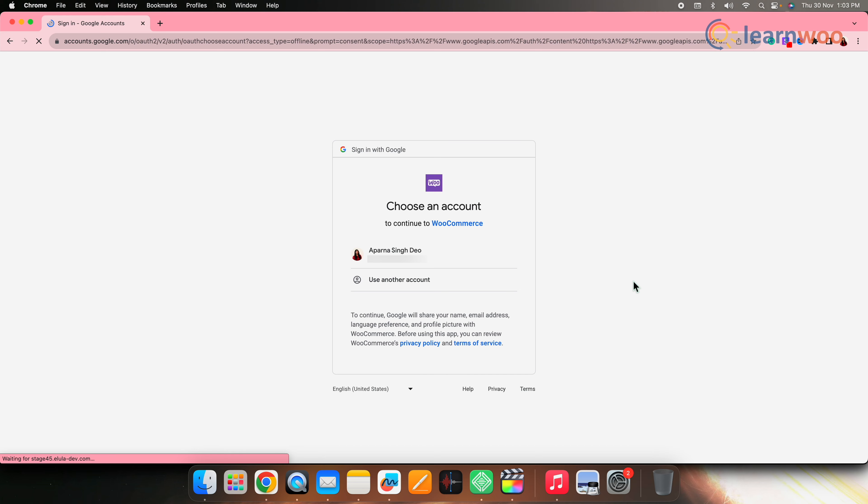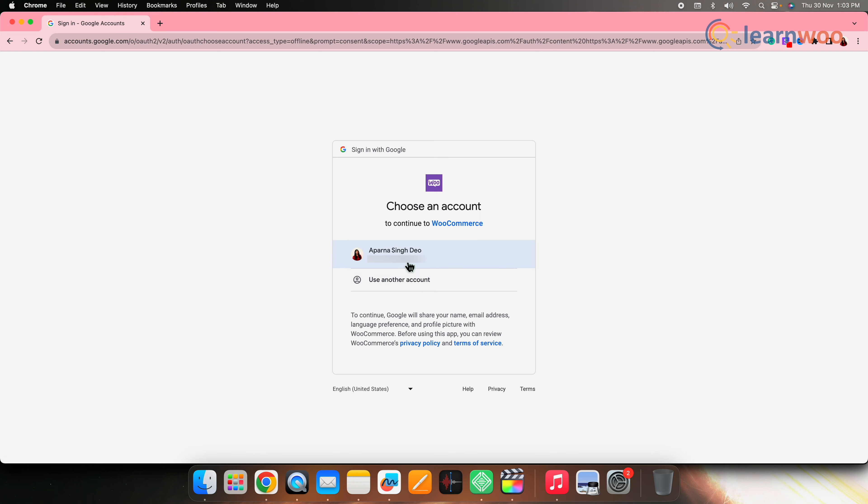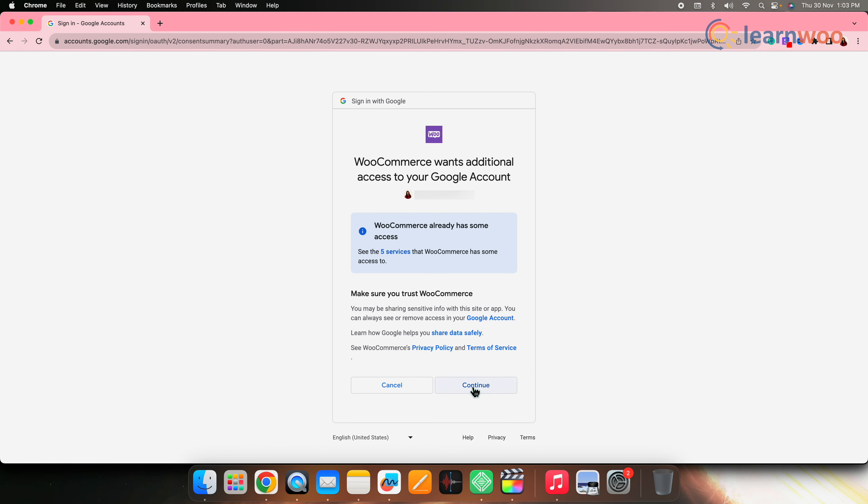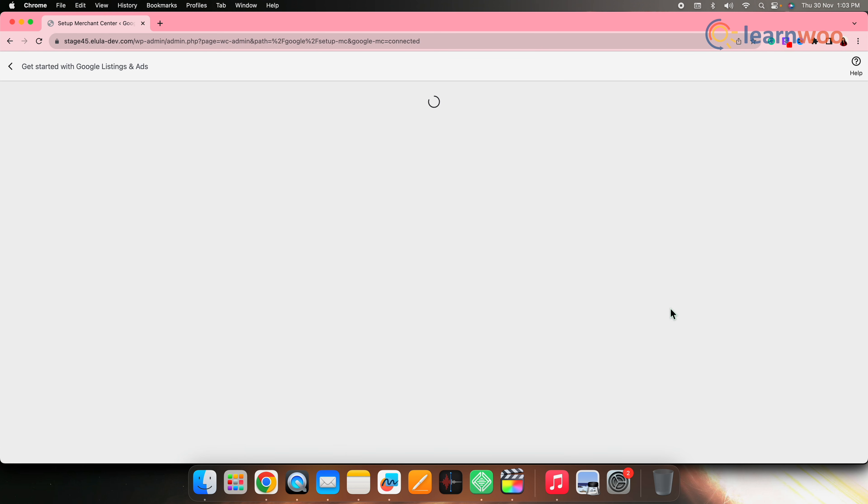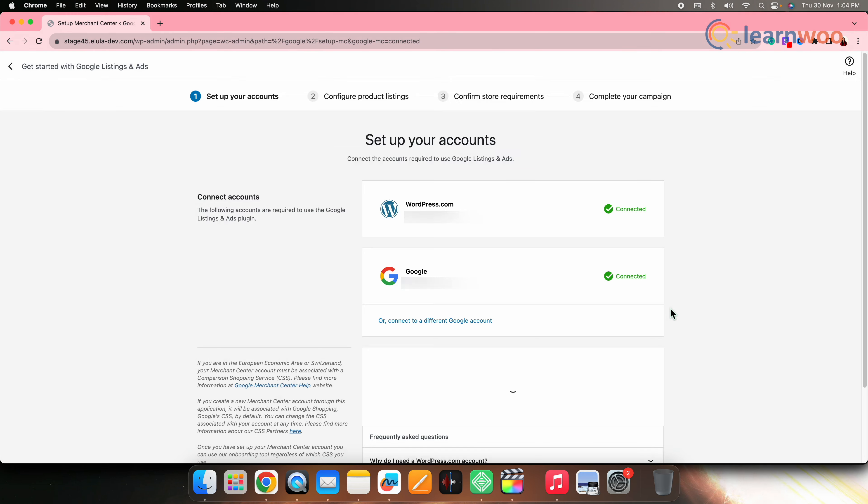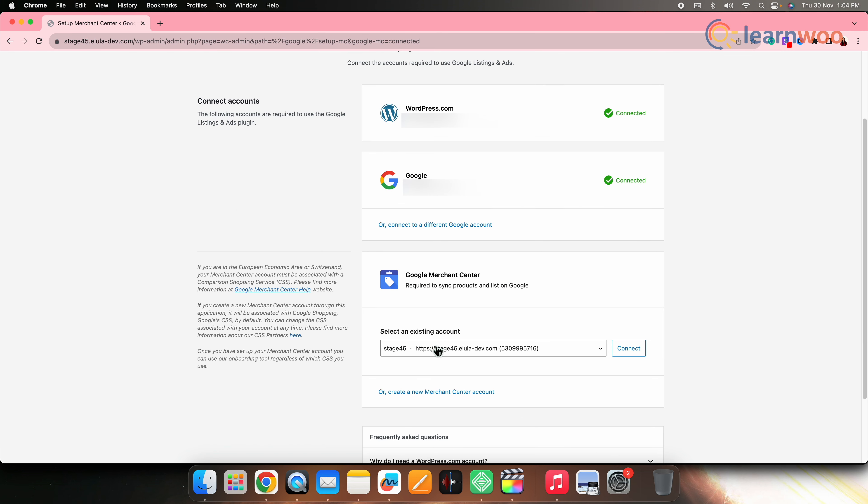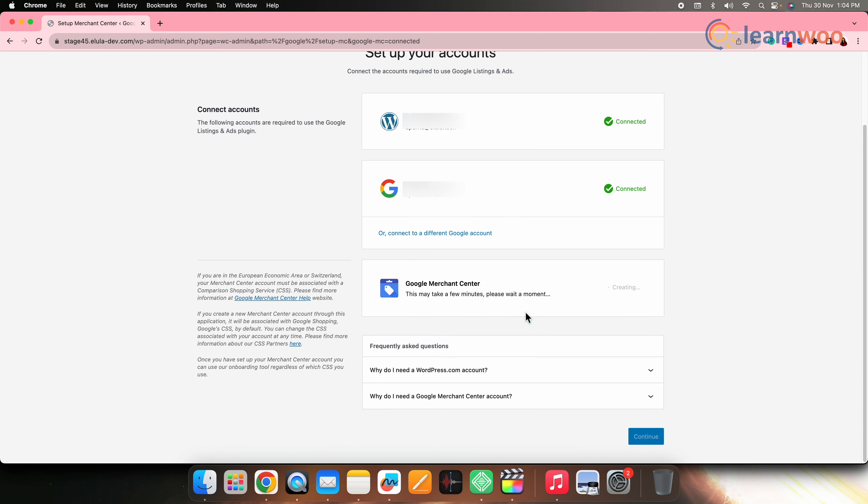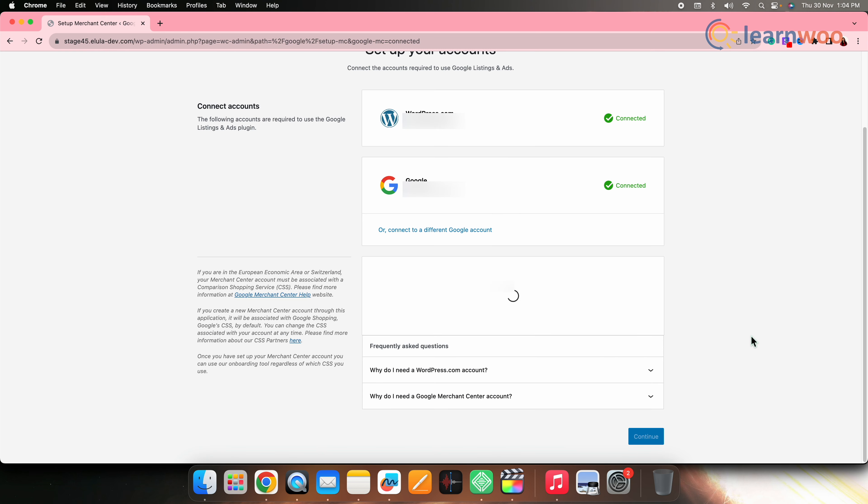Now choose your Google account. Next, create Google merchant center account to sync products and list on Google by clicking on connect. Now click on the checkbox in front of I have read and accept these terms. And once that's done, click on create account. Now you have successfully connected and created all the required accounts.